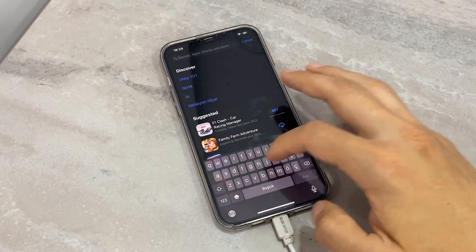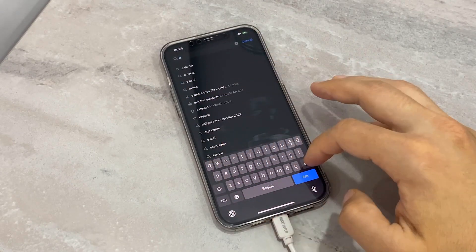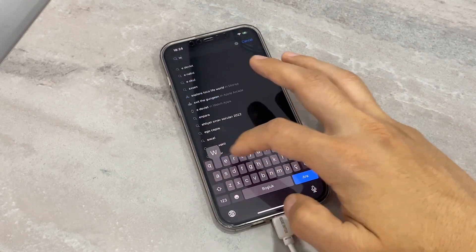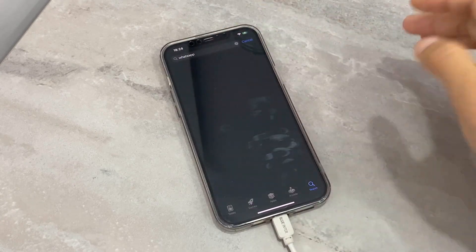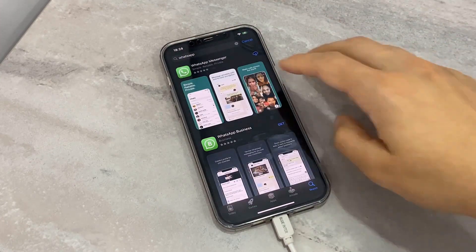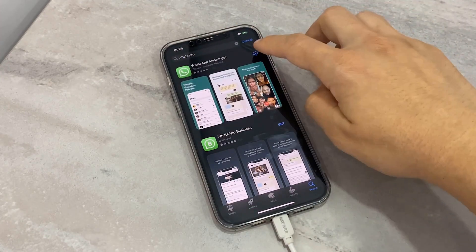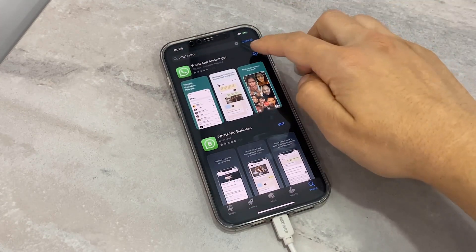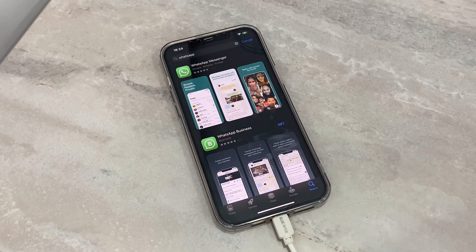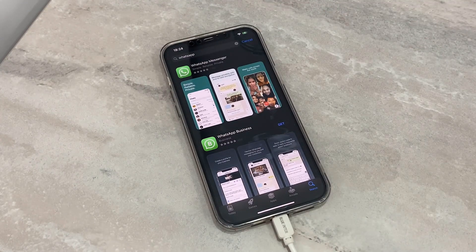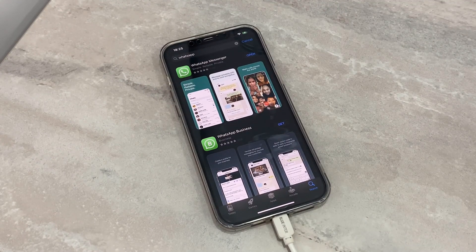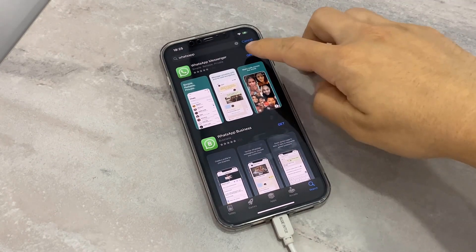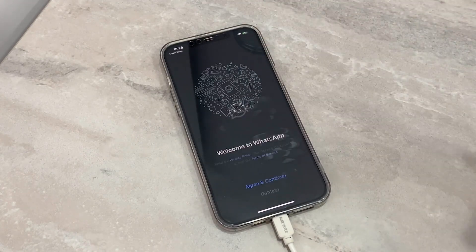I can download it back. So let me type WhatsApp and just have to download it back to my iPhone device. We will just register our phone number to create our WhatsApp account and then you will see there will not be my old WhatsApp chat.